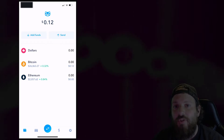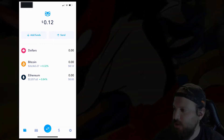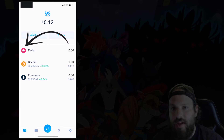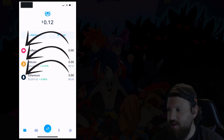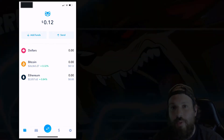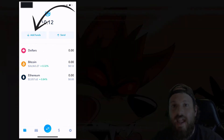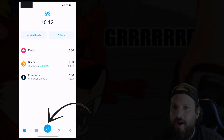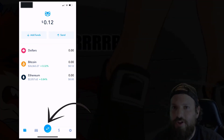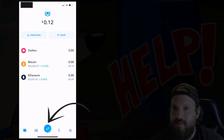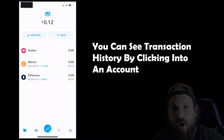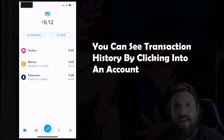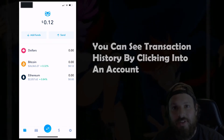Now we're on the home screen of Shakepay. You'll see there's only three options: Dollars, Bitcoin, and Ethereum. There are two buttons at the top — Add Funds and Send. You'll use the button at the bottom to trade your cryptocurrencies. You'll be able to go into Dollars, Bitcoin, or Ethereum and see your past transaction history.